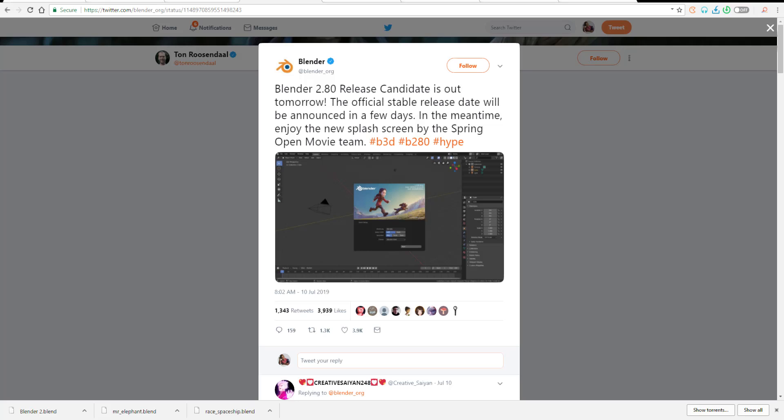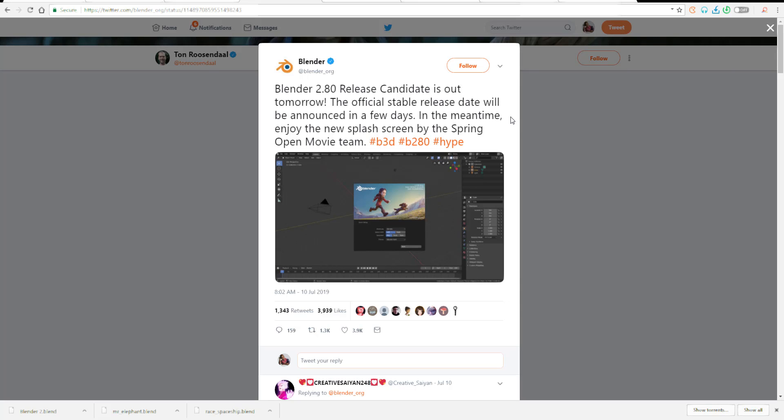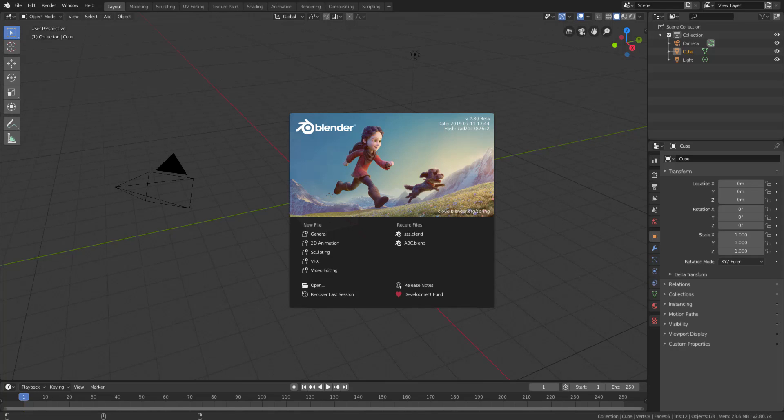As of July 10th, 2019, there was a tweet from the official handle of Blender saying the Blender 2.8 release candidate is going out on the 11th. The official stable release date will be announced in a couple of days. In the meantime, enjoy the wonderful splash screen from the open movie that was made recently, known as Spring. As of the 11th, a couple of people got downloading this stuff, and there was a lot of traffic. But on the 12th, which is the current time we're recording this, it's free, fast, and downloads really cool.